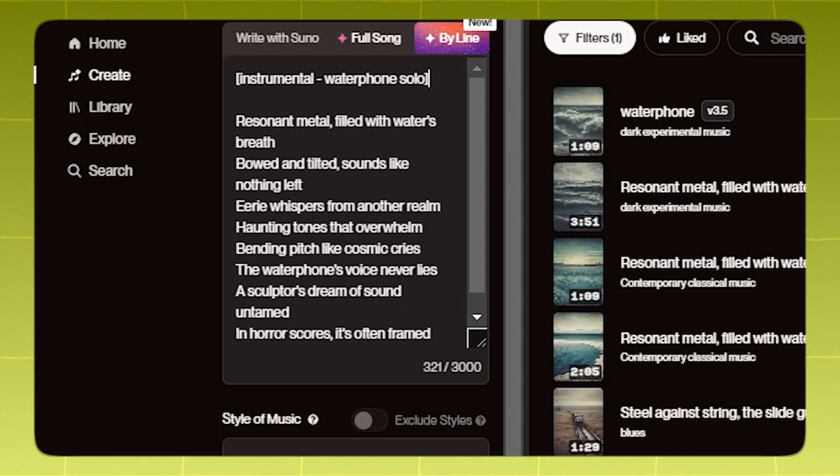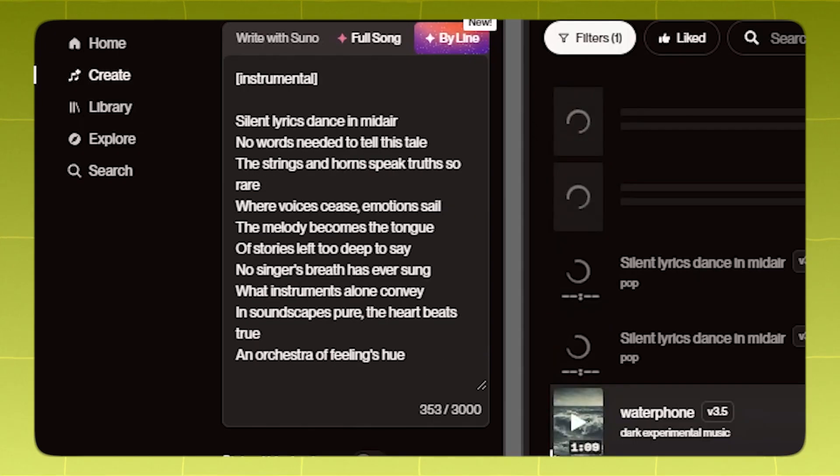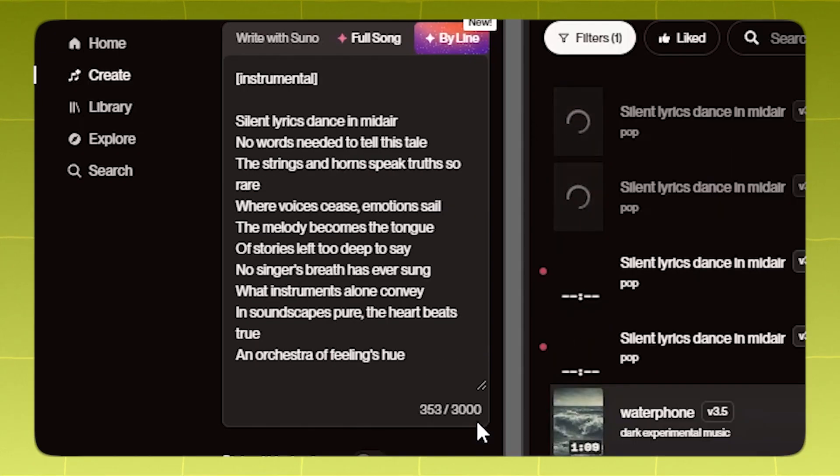Speaking of instruments, you can turn your song into an instrumental at any point you wish by just adding the instrumental tag.